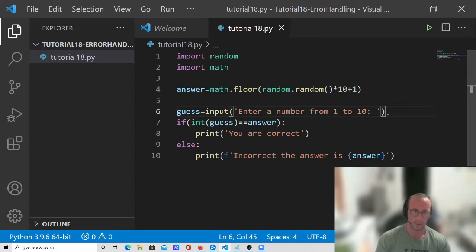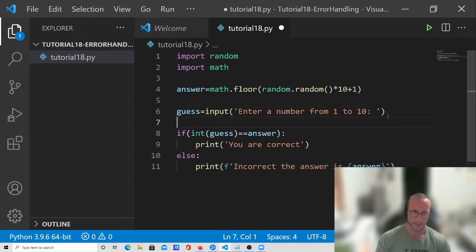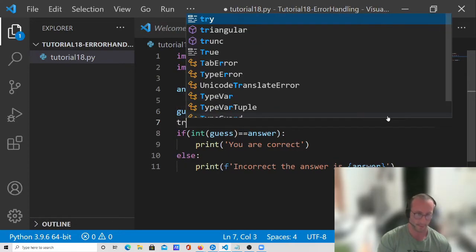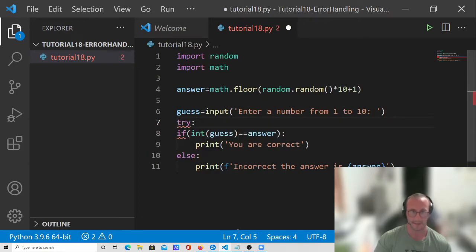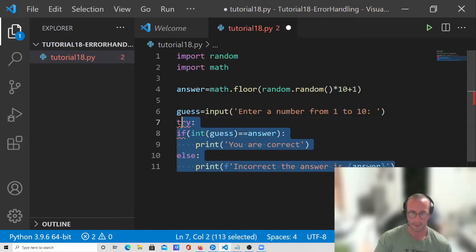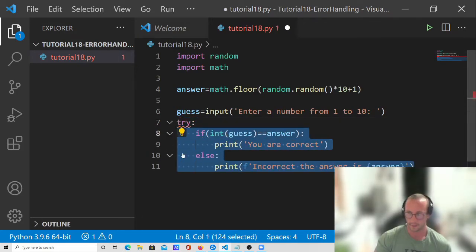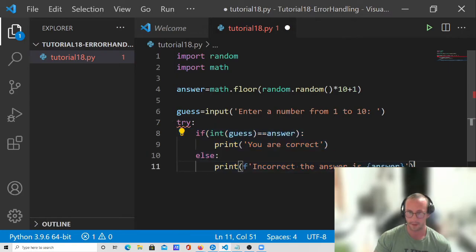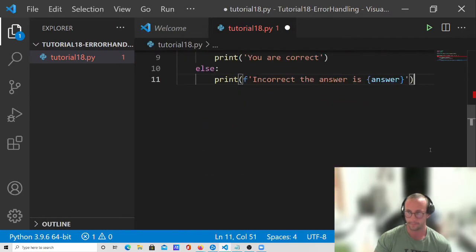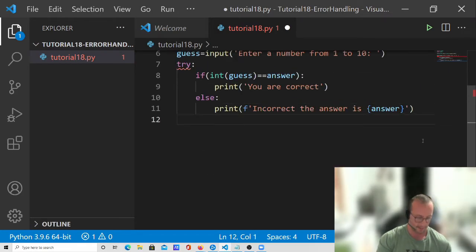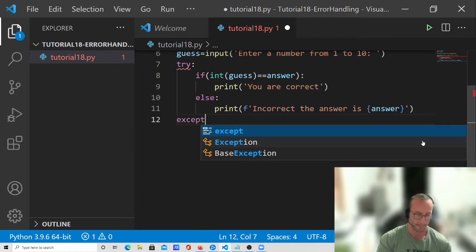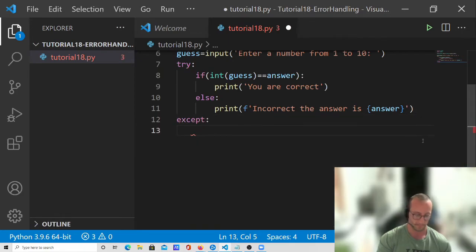So what we're going to want to do before our if statement is we're going to add a try and then a colon. We're just going to highlight all this code here and tab it in.